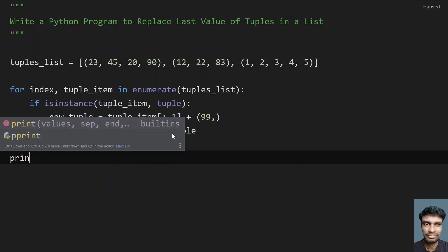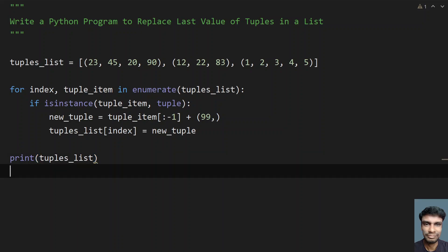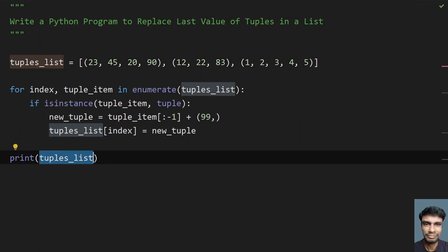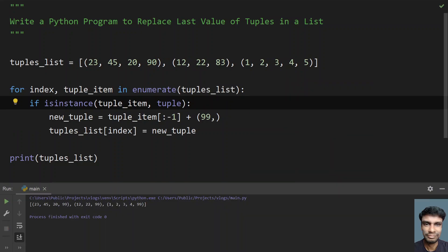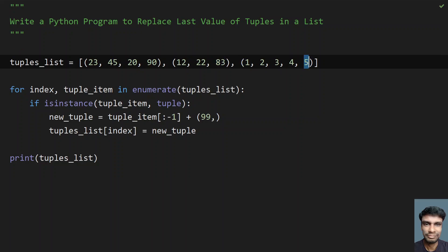If we print the result, it will show the changed last values of each tuple. Let me run this program — we can see 23, 45, 20, 99. So 90 is getting replaced with 99, 83 is getting replaced with 99, and 5 is getting replaced with 99.